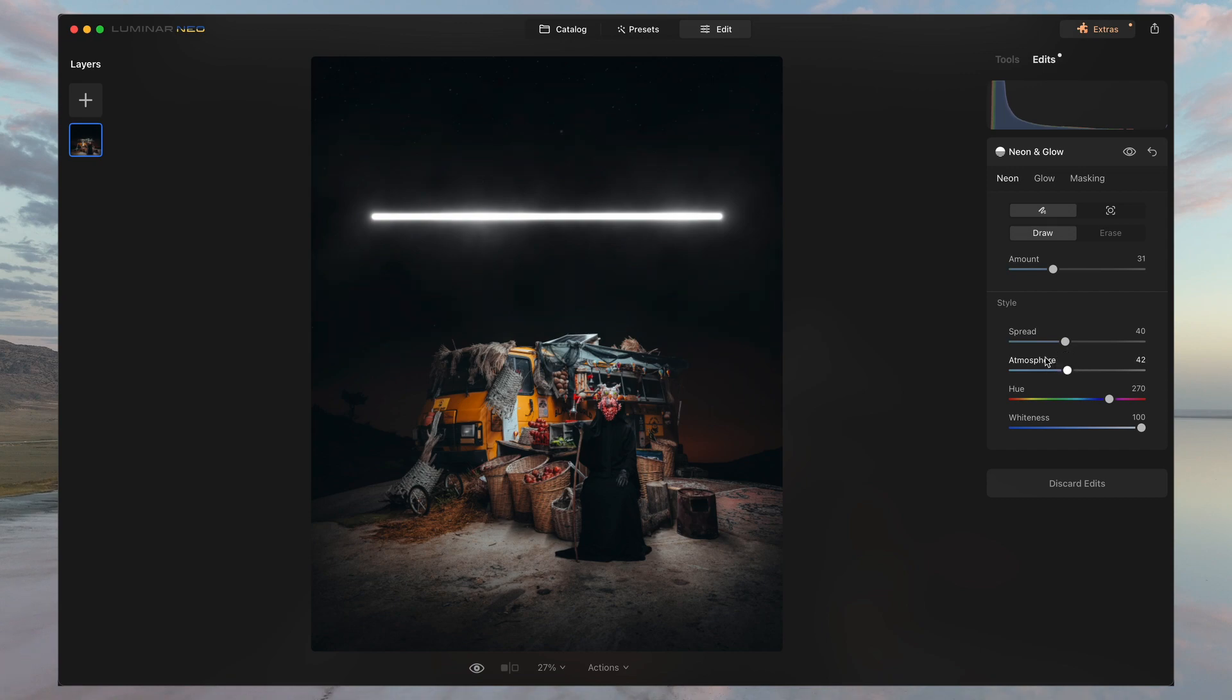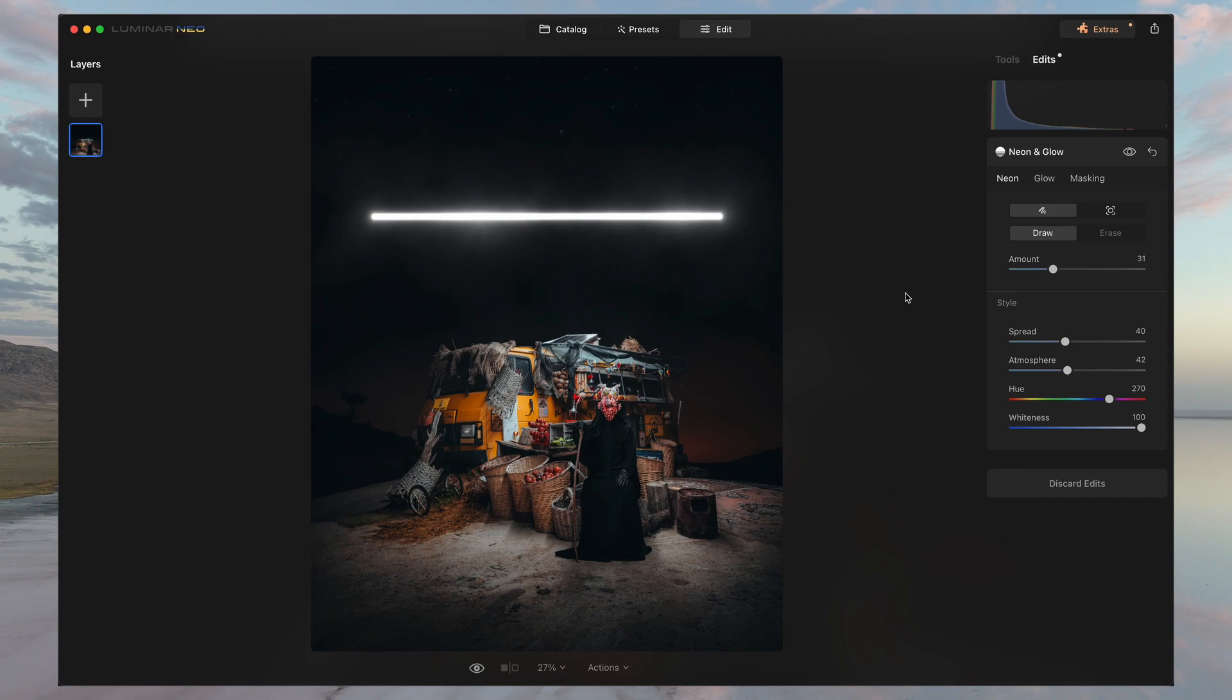And just like that, very easily and quite fun, honestly, you're able to add this magical light source, which in a way looks very realistic and reflects what the image looks like.